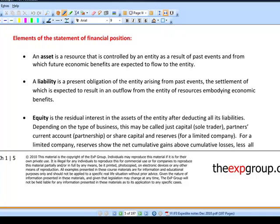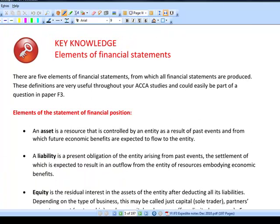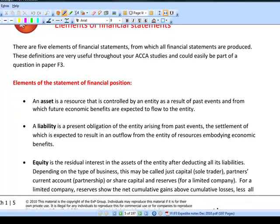In the paper F3 exam you might be asked to define the elements of financial statements. The elements of financial statements found in the statement of financial position are assets, liabilities, and equity. In the statement of comprehensive income we also have income and gains. There are five elements of financial statements.